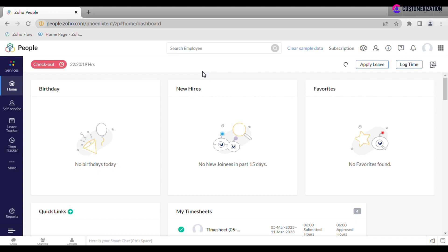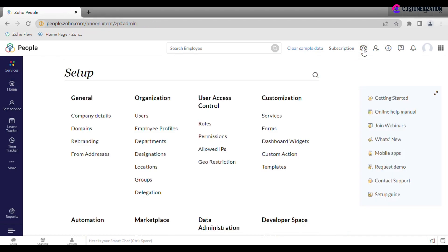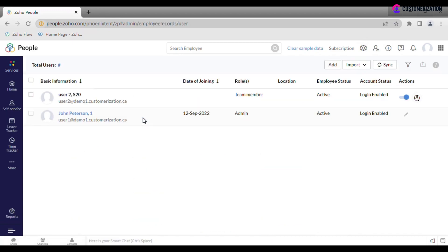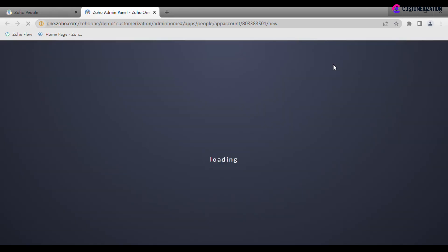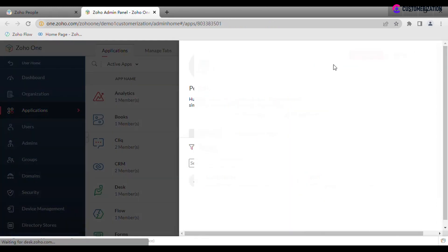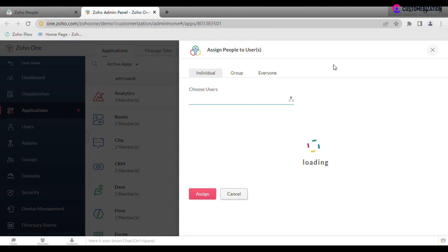To add a new user, go to Settings, Organization, Users, and click Add. You will be redirected to Zoho admin panel. If you have purchased Zoho One subscription, choose user from existing or create a new one.